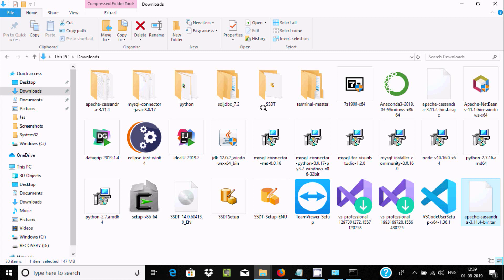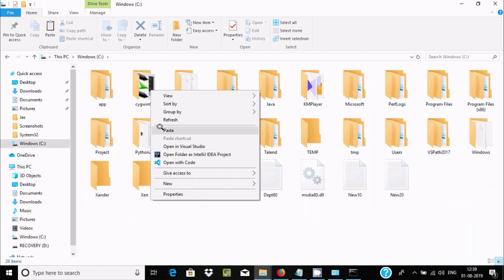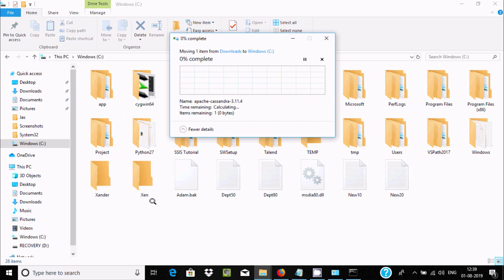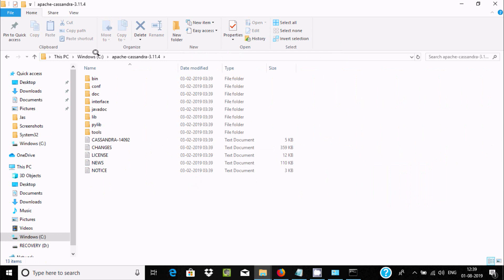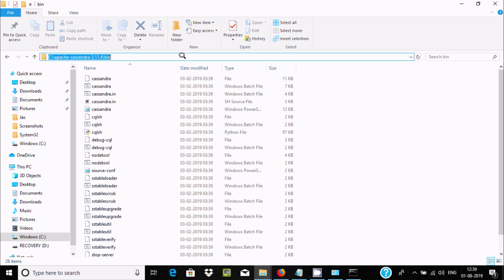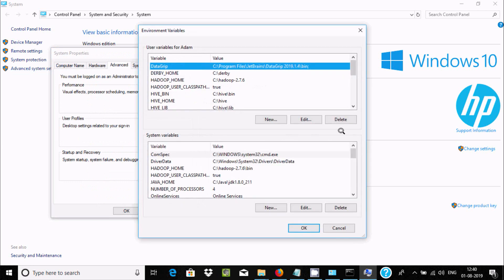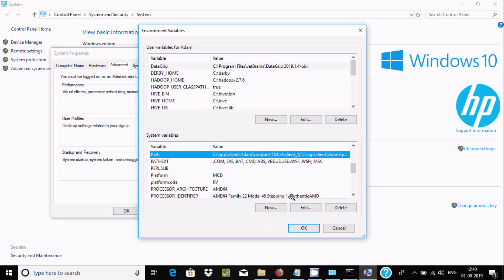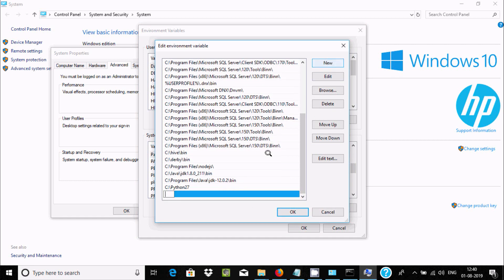Paste the extracted Cassandra folder into the C drive. Now copy the path to the Cassandra 'bin' subfolder. Go to System Settings, then Environment Variables, select Path, click Edit, then New, paste the path, and click OK.